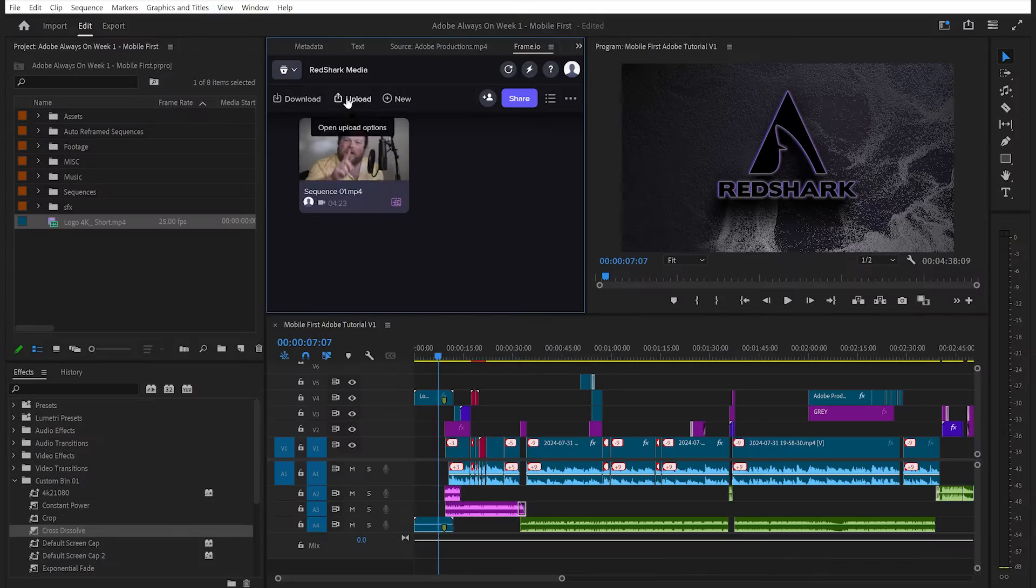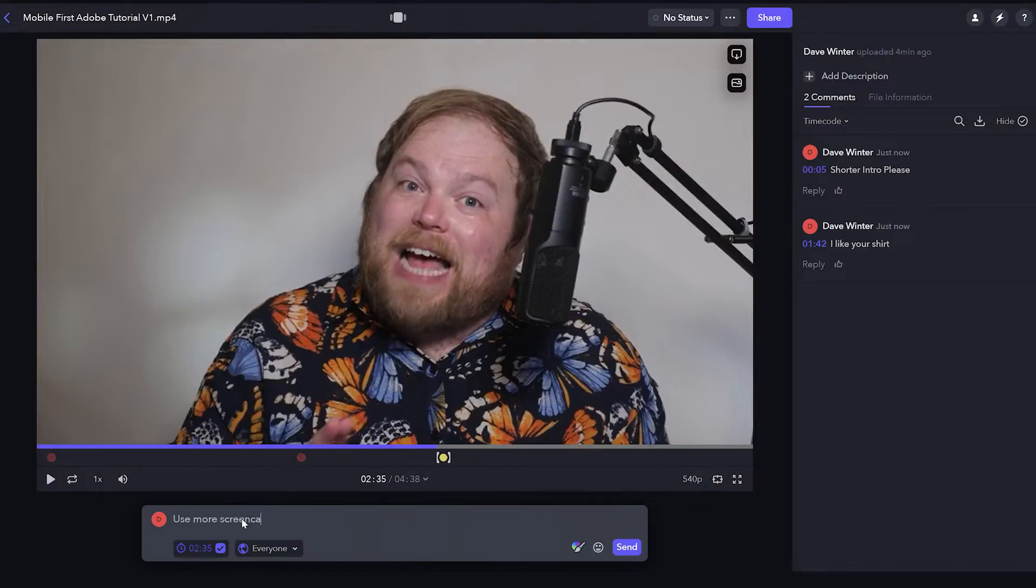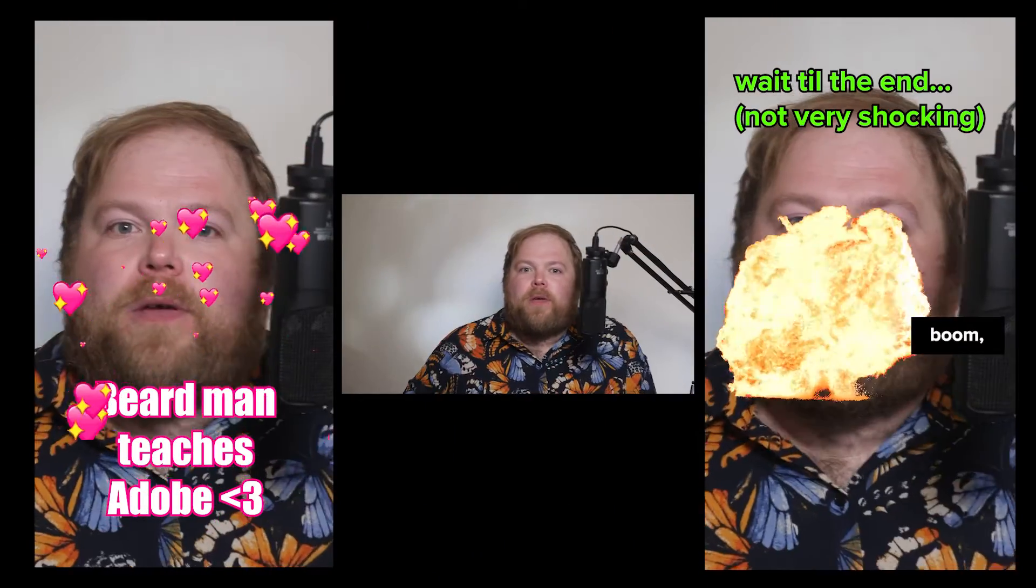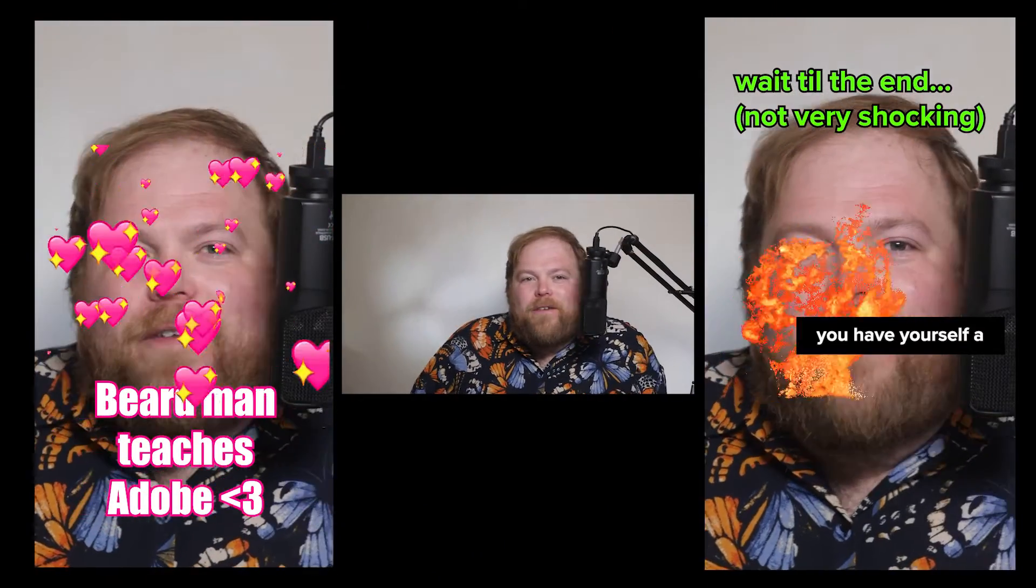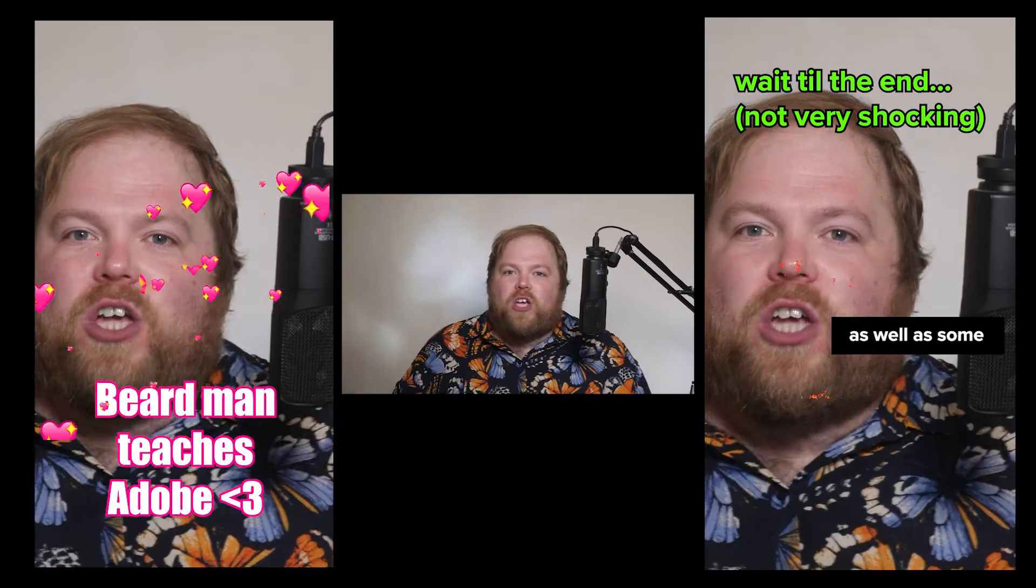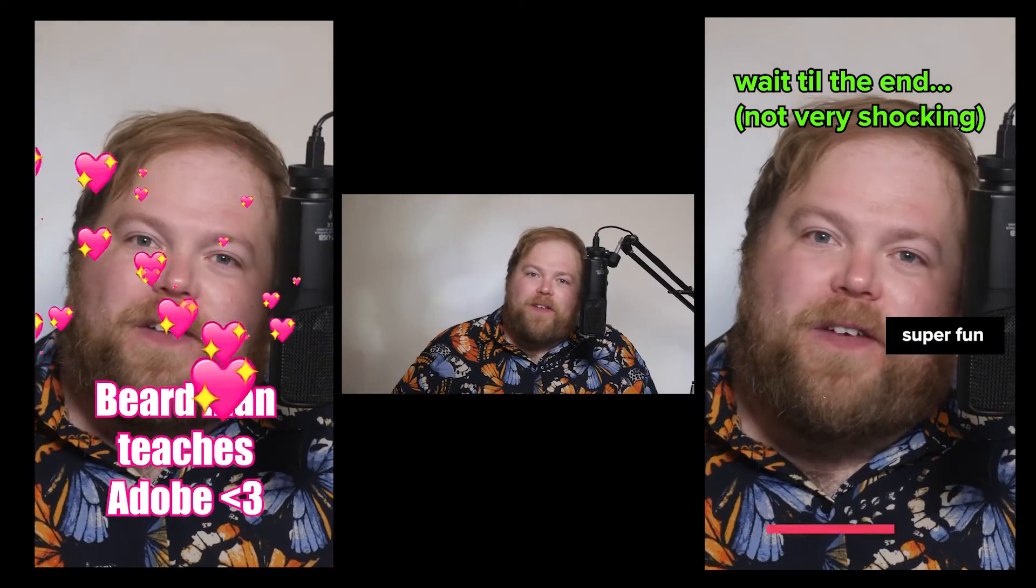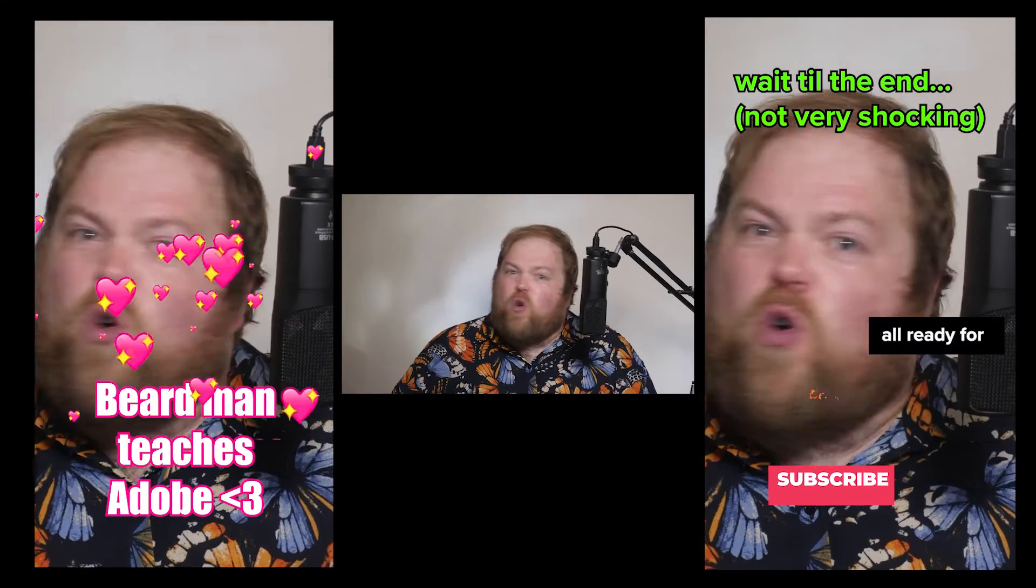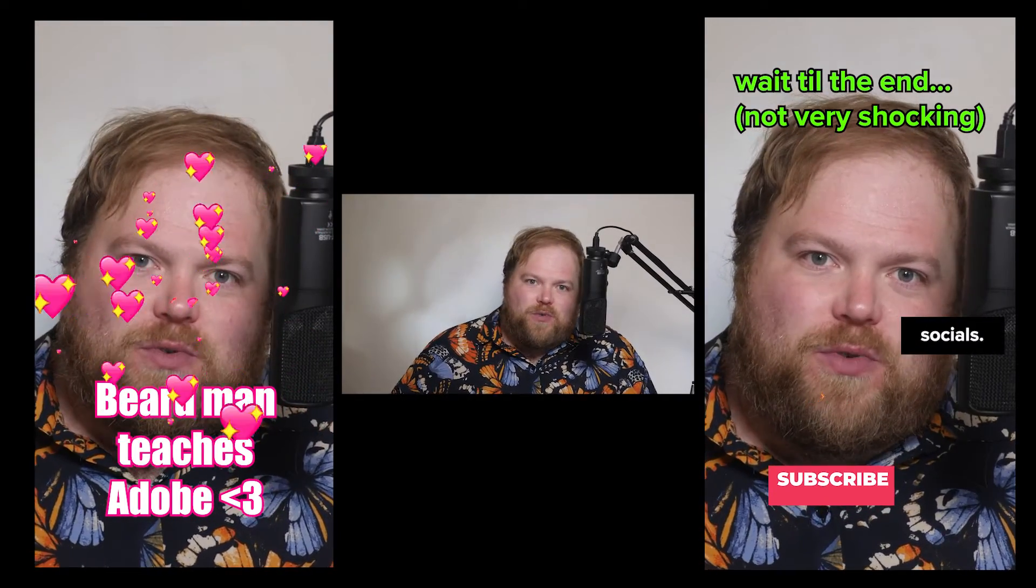Now throw in any additional graphics you need, send for feedback and sign off (both of which we'll be covering in training videos later this month), and then boom, you have yourself a full 16x9 video as well as some super fun mobile clips all ready for socials.